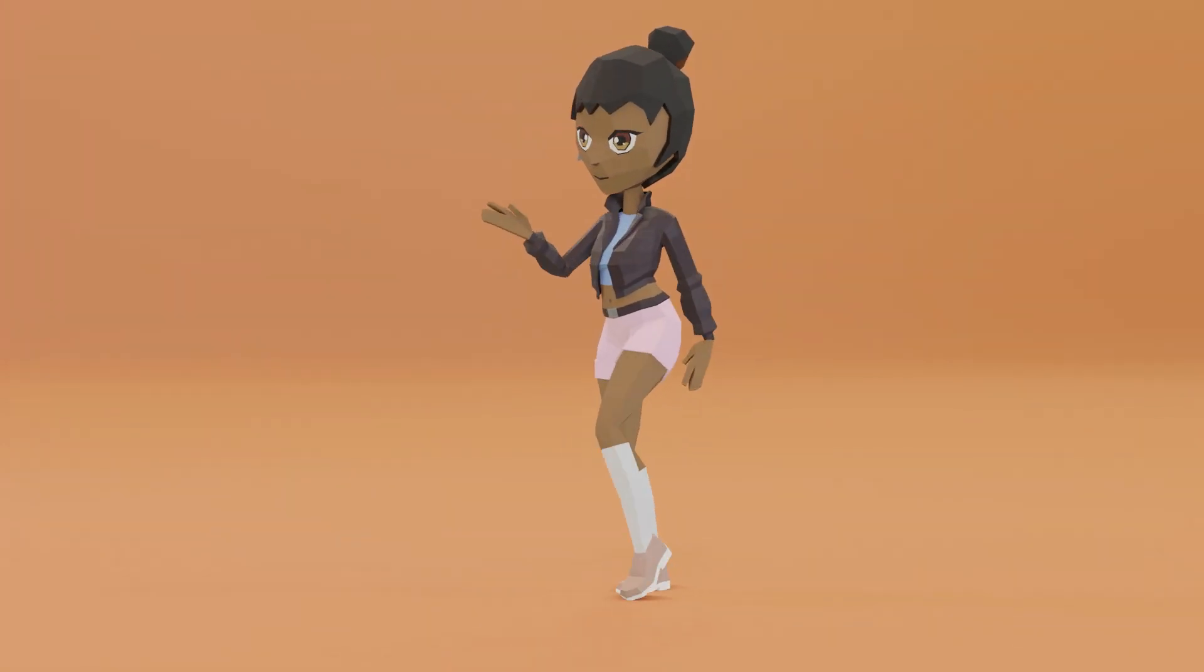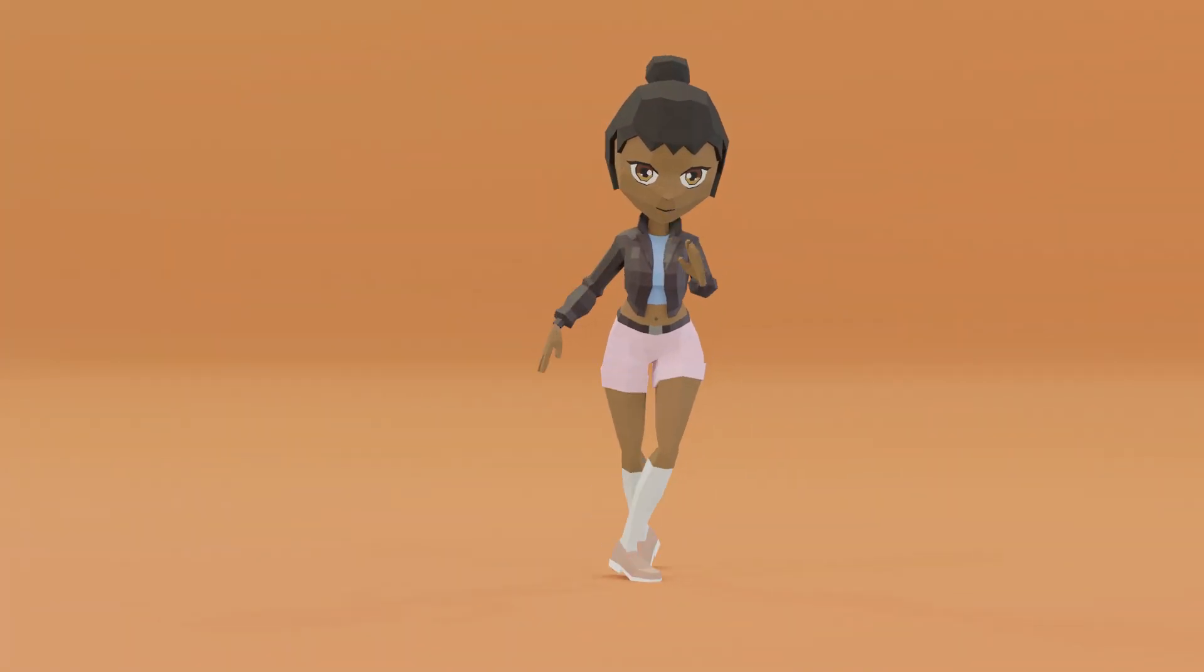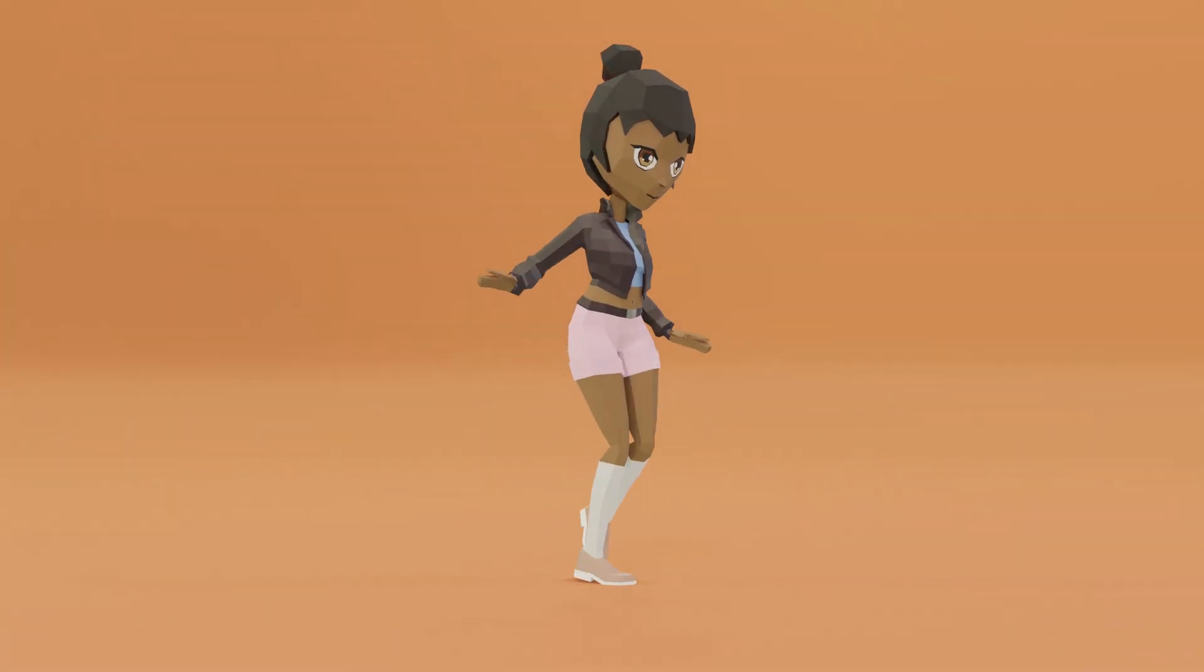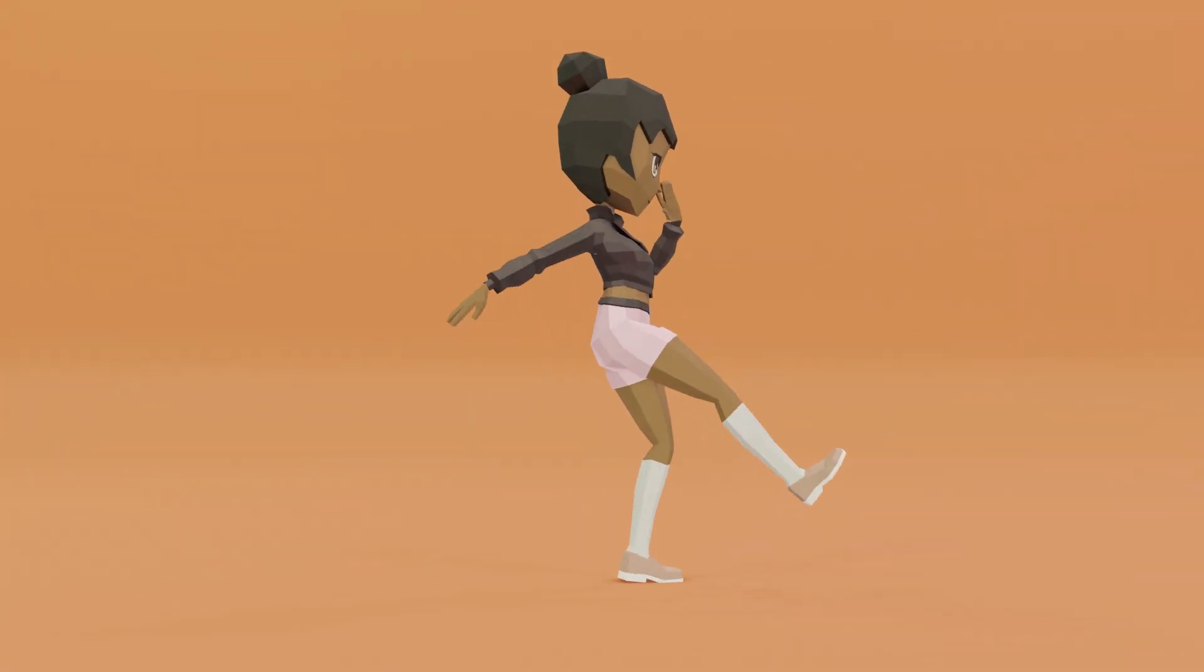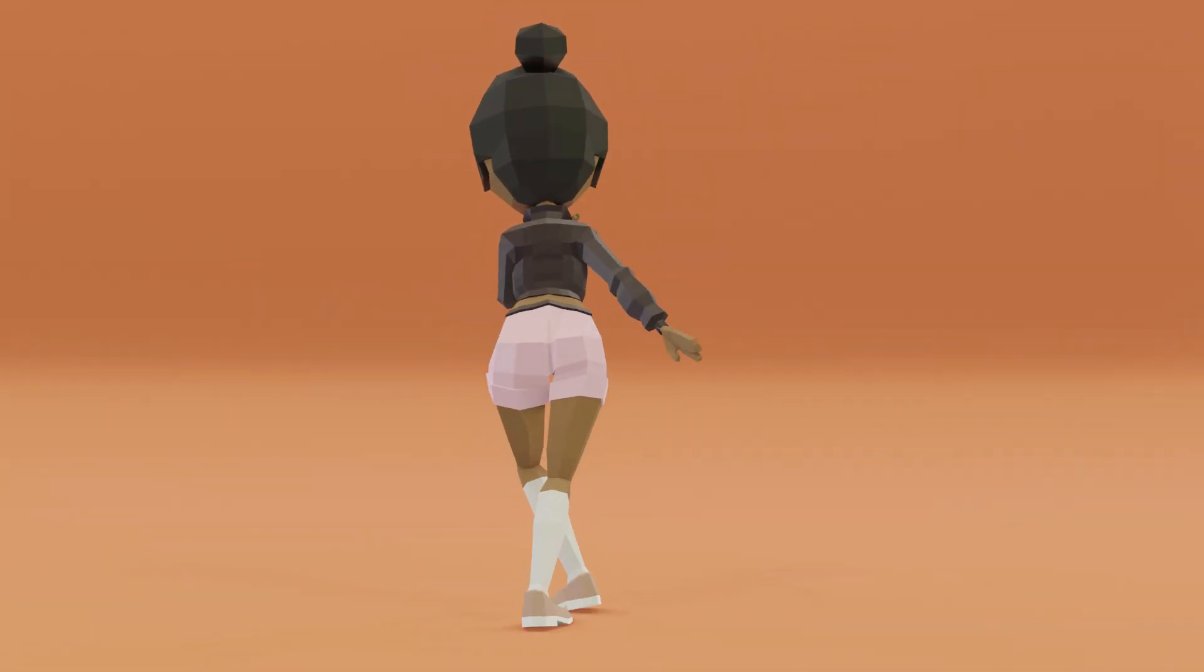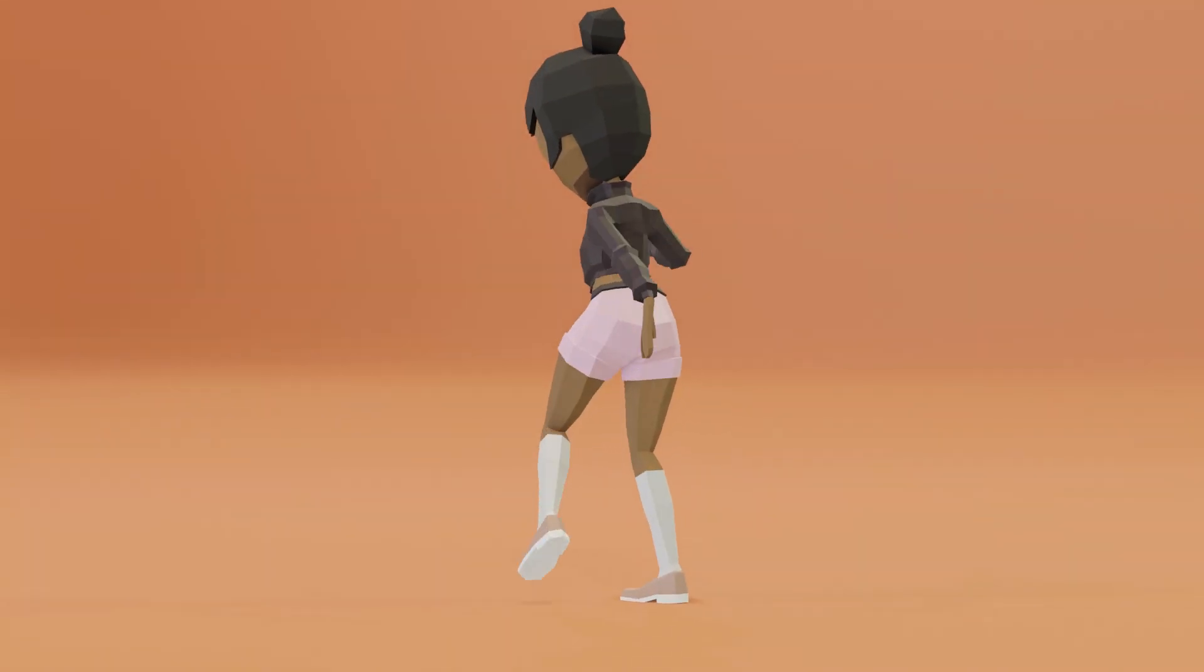In today's episode we're working on clothing and I'll be focusing on creating a jumper or sweater depending on where you're from.